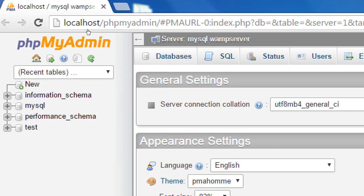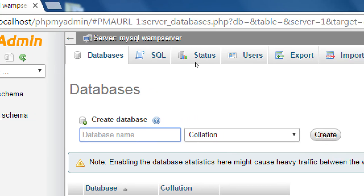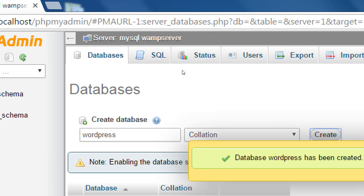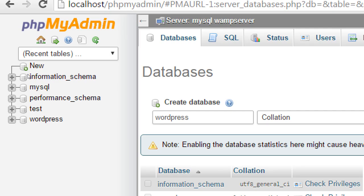This is the screen where we manage databases. When this loads up, click the Databases tab at the top to create a database. We don't have a database for our website yet. In the create database box, simply call the database 'wordpress' — all lowercase, because it is case sensitive. Capital W is different from lowercase w. Type 'wordpress' and click Create. You should get a yellow pop-up saying the database has been created, and you'll see the new database 'wordpress' on the left side.